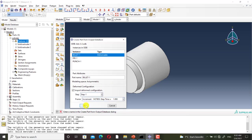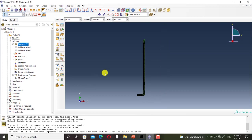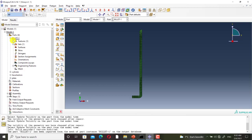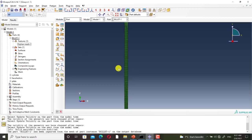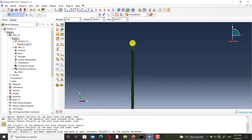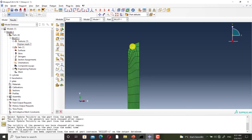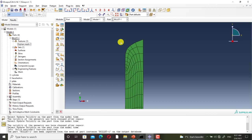As you can see, this part is created and it is named Billet. It is an Orphan Mesh. Orphan Mesh means that this part does not have any geometry — it consists only of nodes and elements, it does not have geometry, we cannot change its mesh, and it has already been meshed.